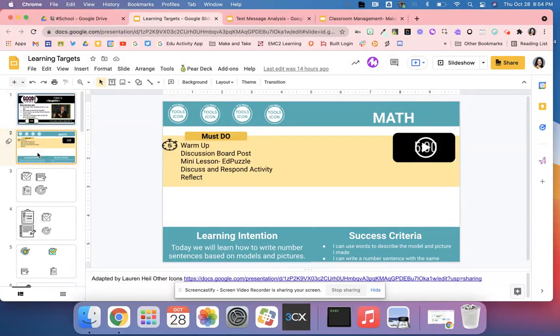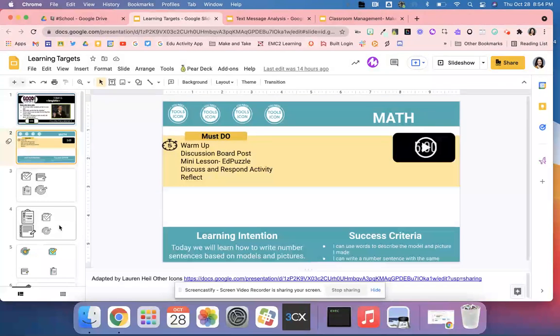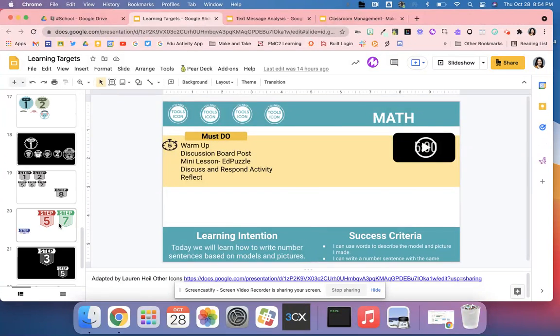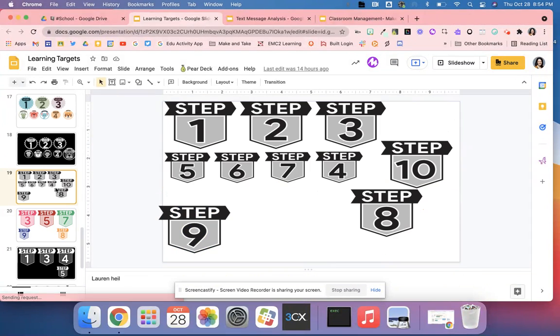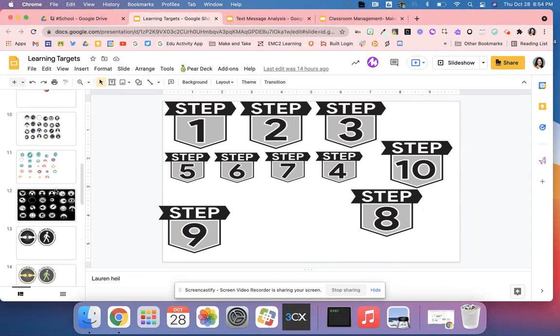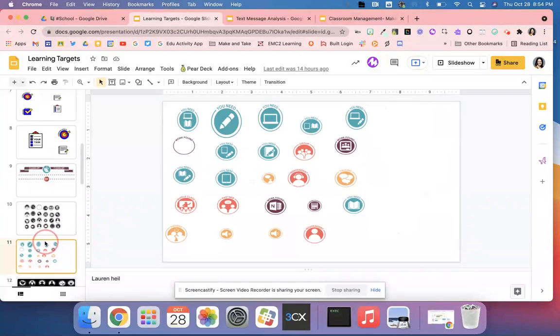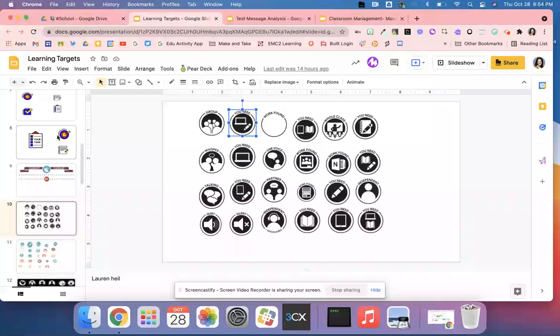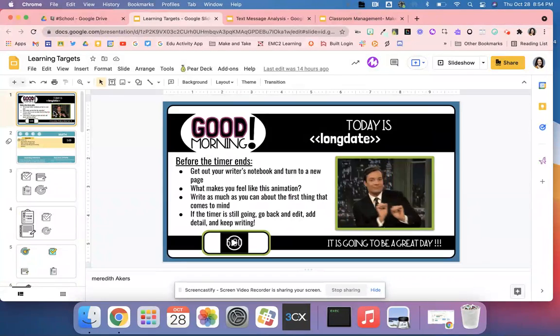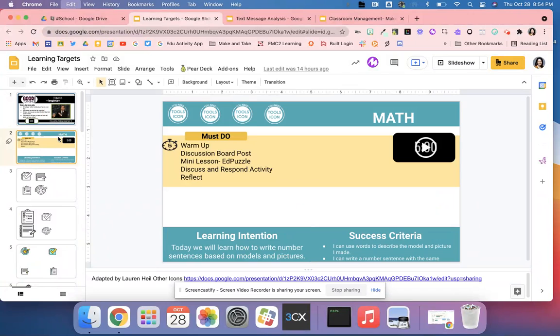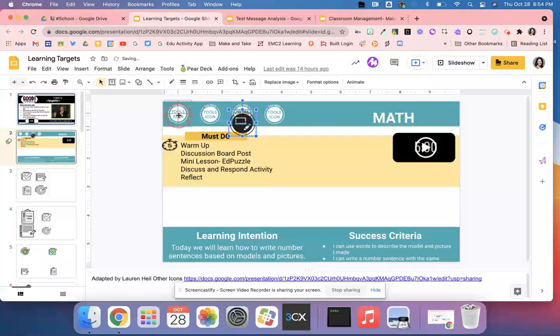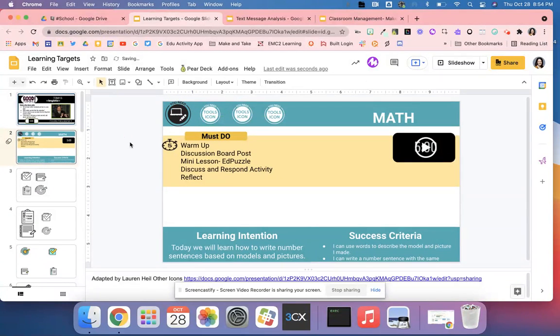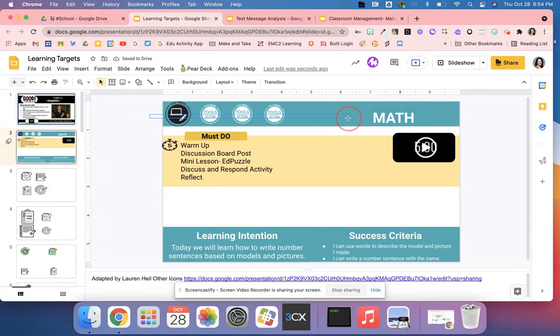This next template was created by Lauren Hale. What you can do is drag her icons up to the top. Right here where it says you need a computer and a pencil, I can go in here and add that icon right up here so my students know exactly what they need every single day.